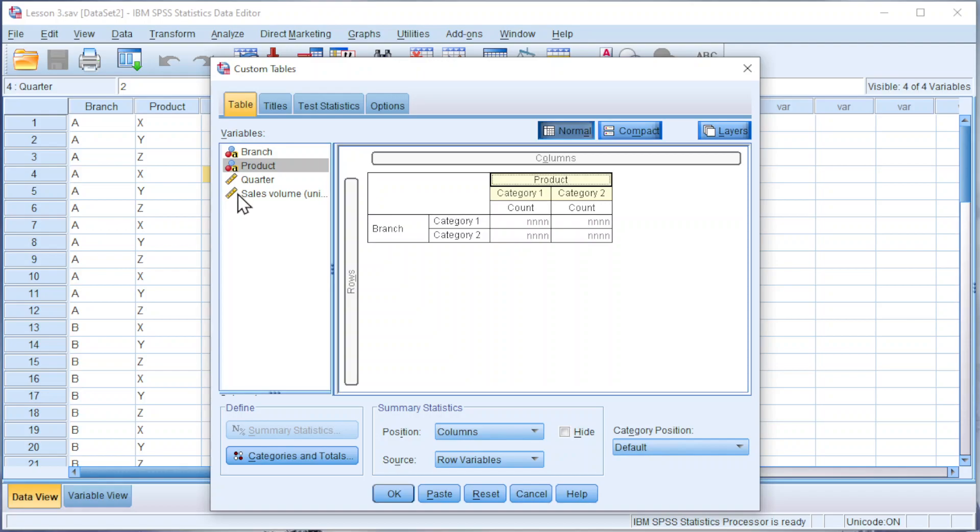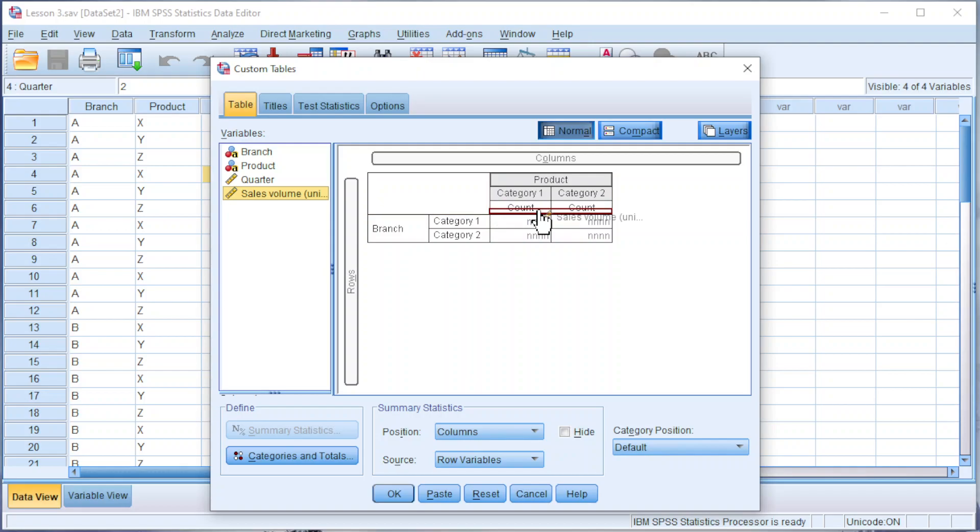Drag the sales volumes above the N or right below the count.